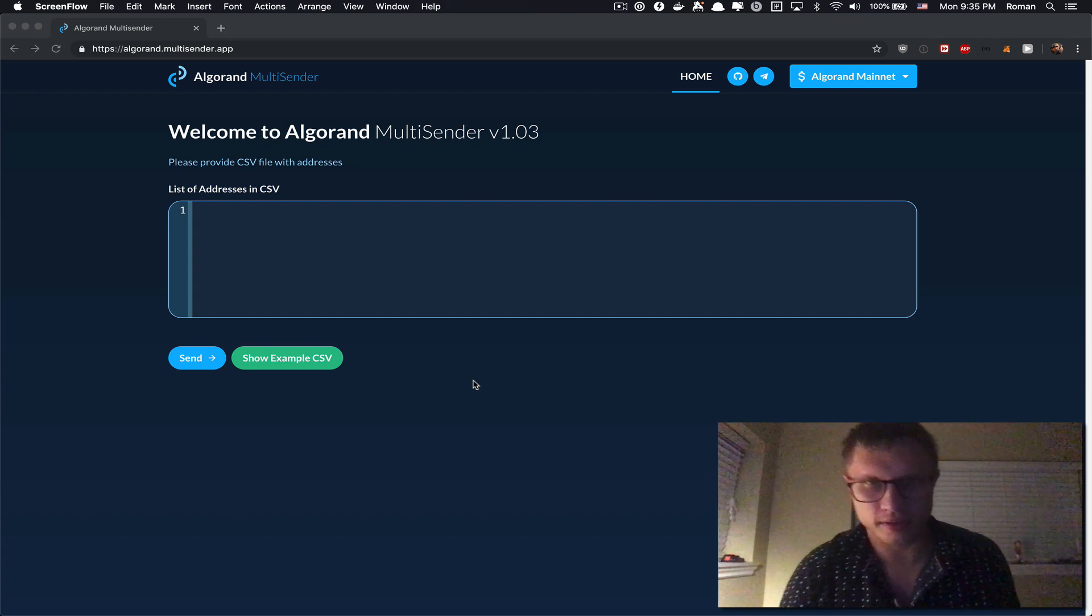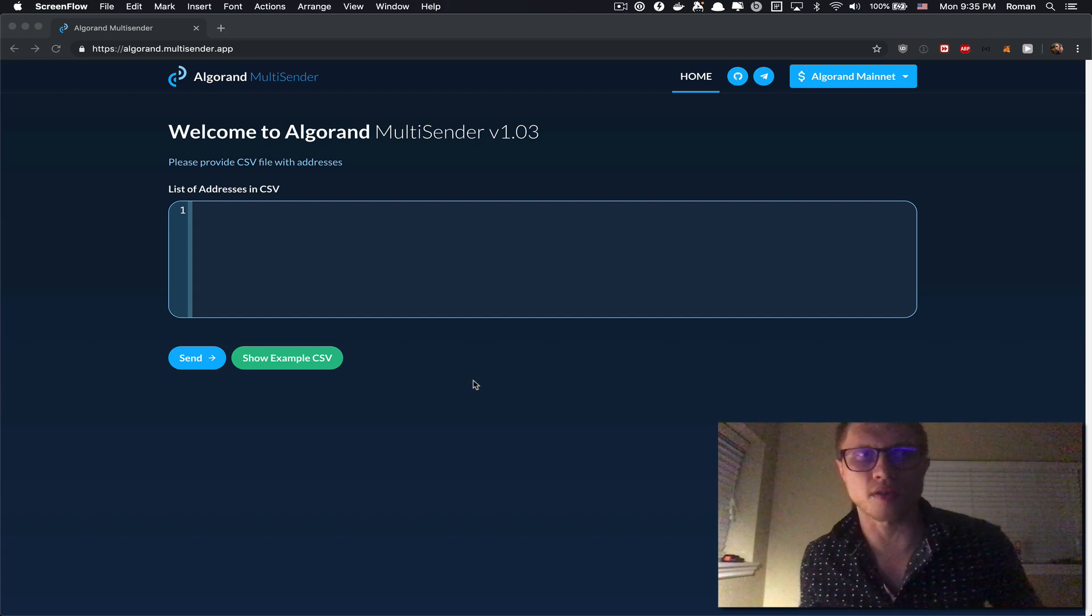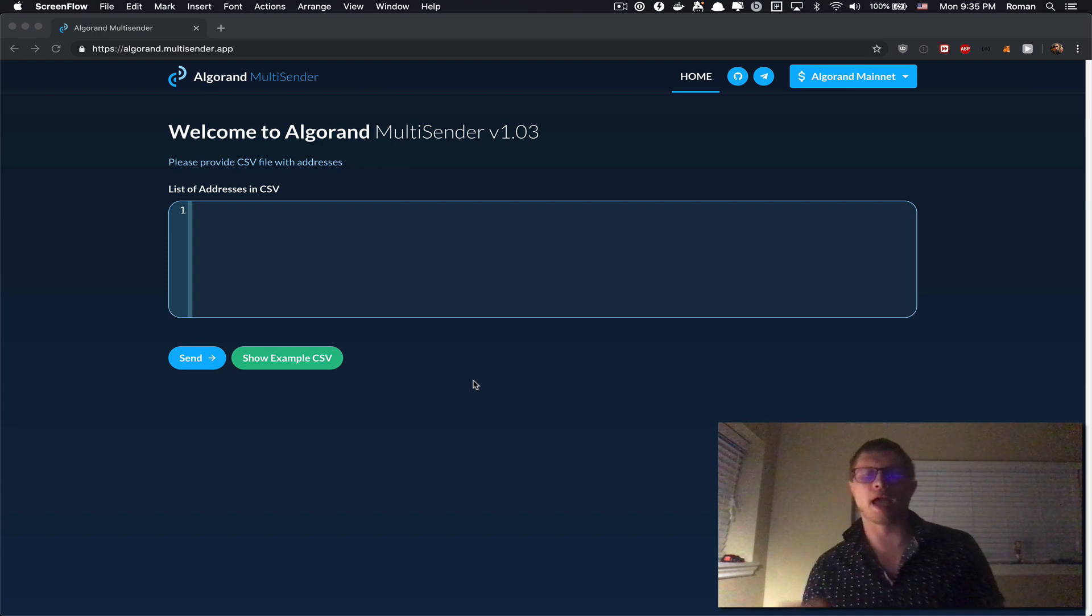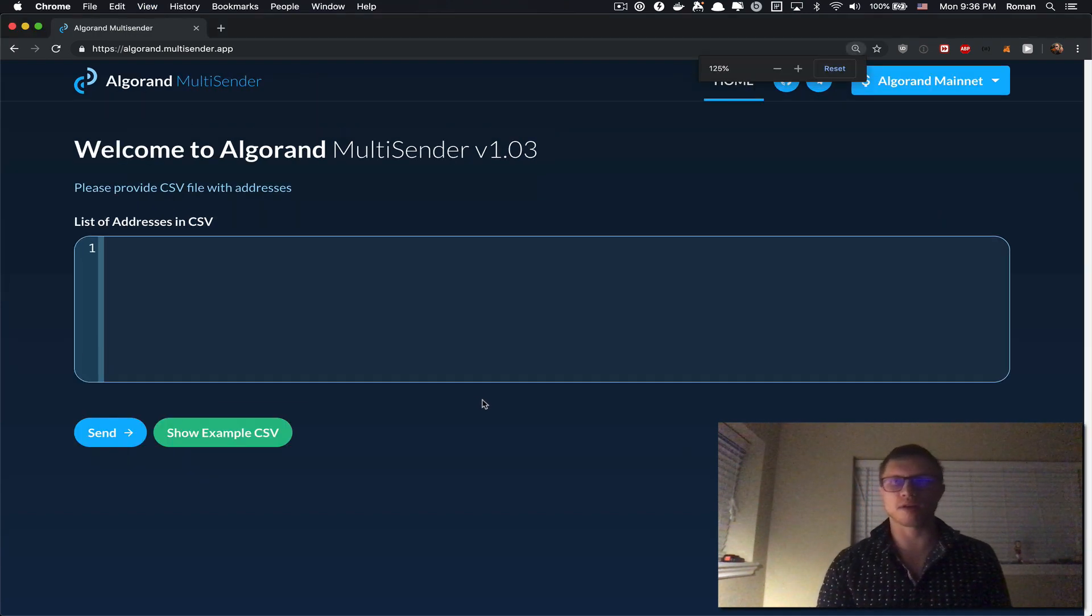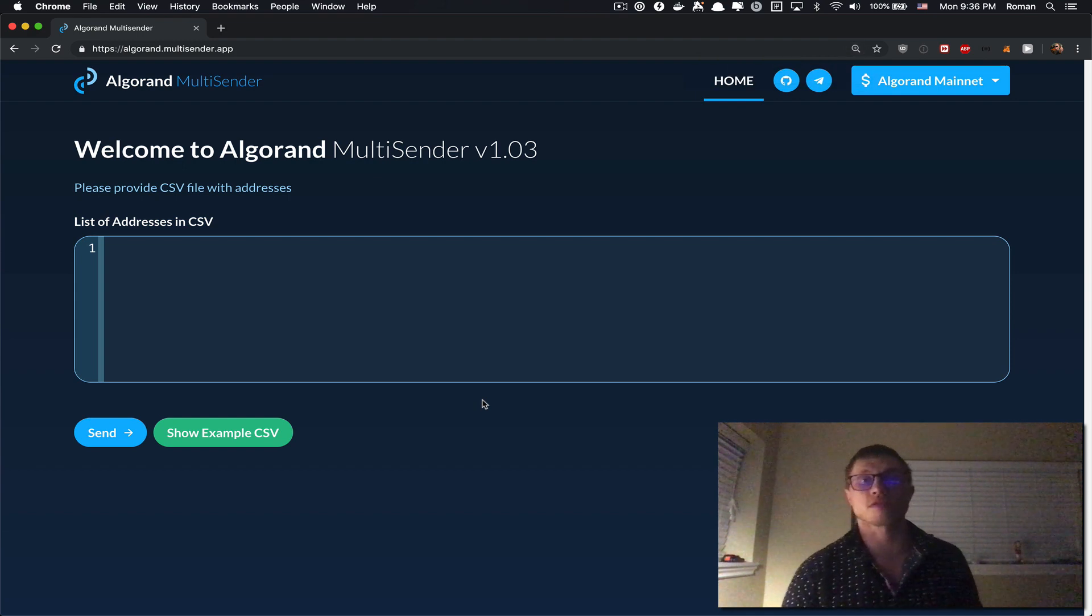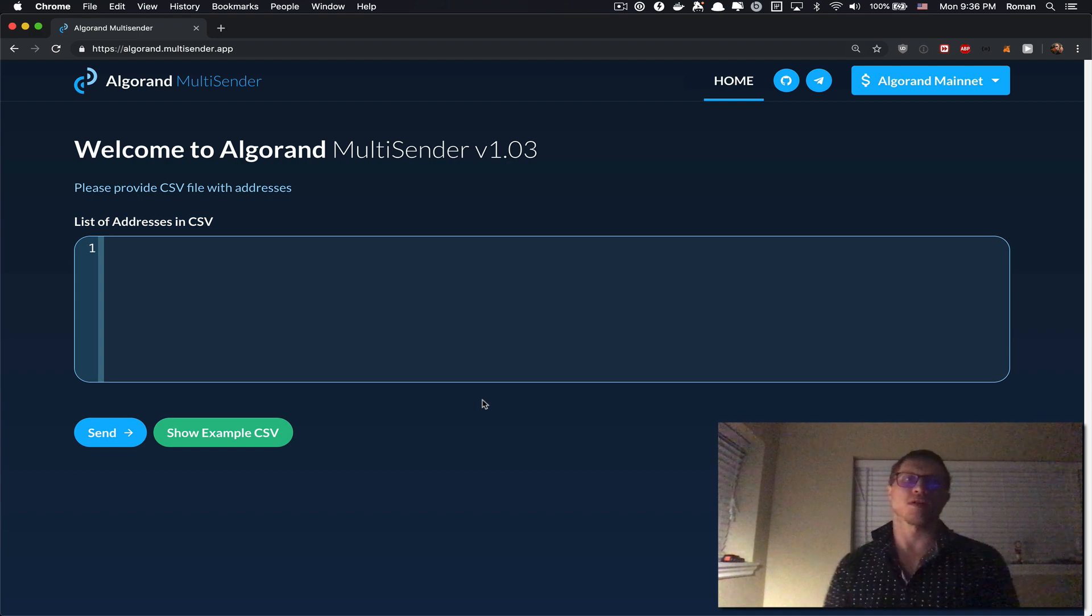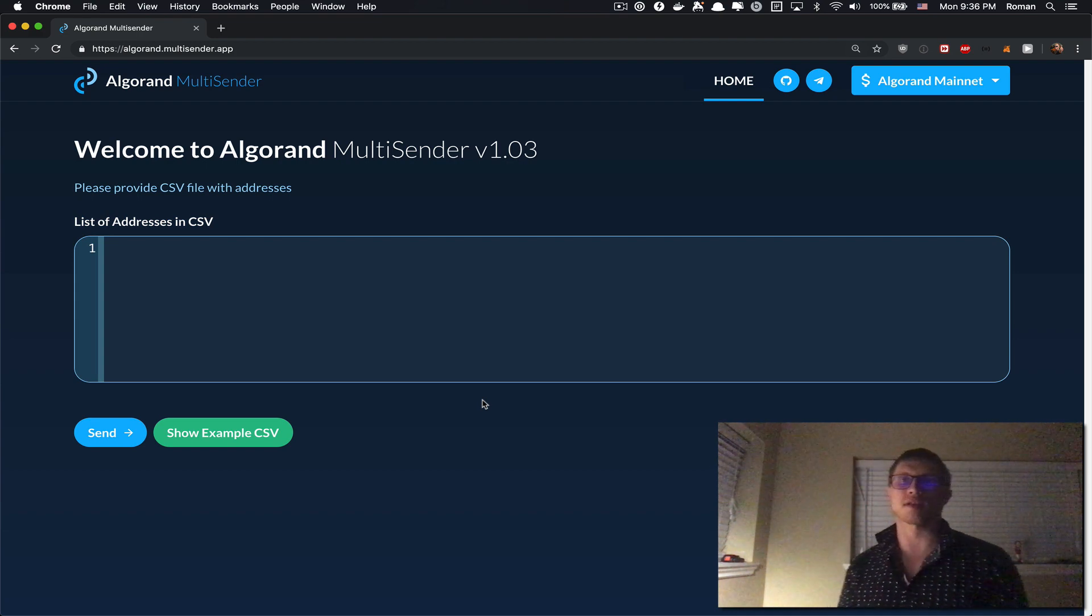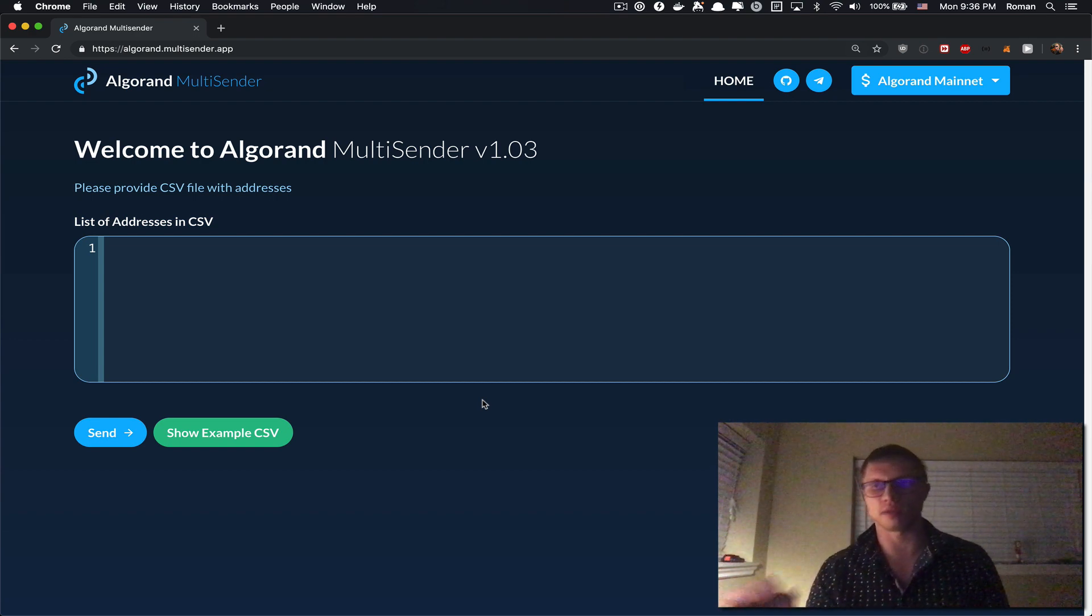Hello my crypto friends, today I would like to show you how you can use the Algorand MultiSender app. Let's get started. So let's talk about who should use this application. This application is useful for someone who wants to distribute a large number of transactions to multiple addresses with custom amounts.